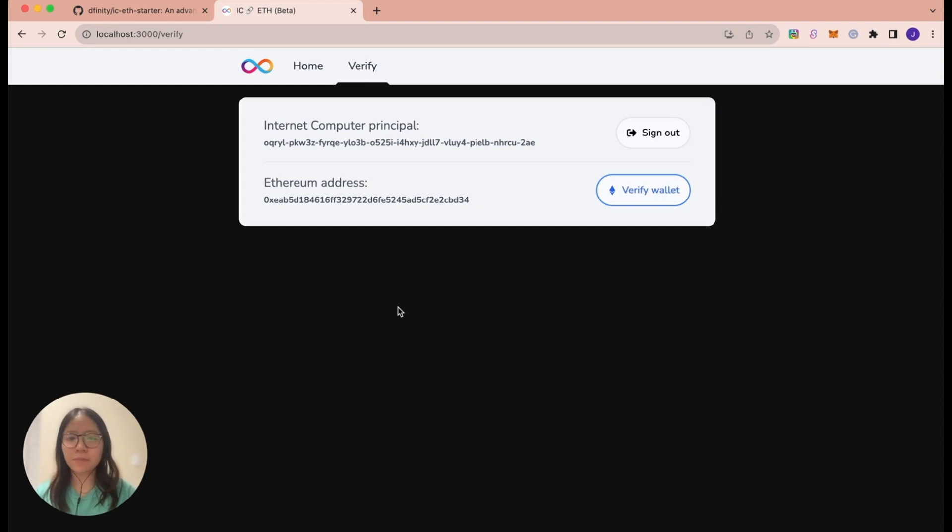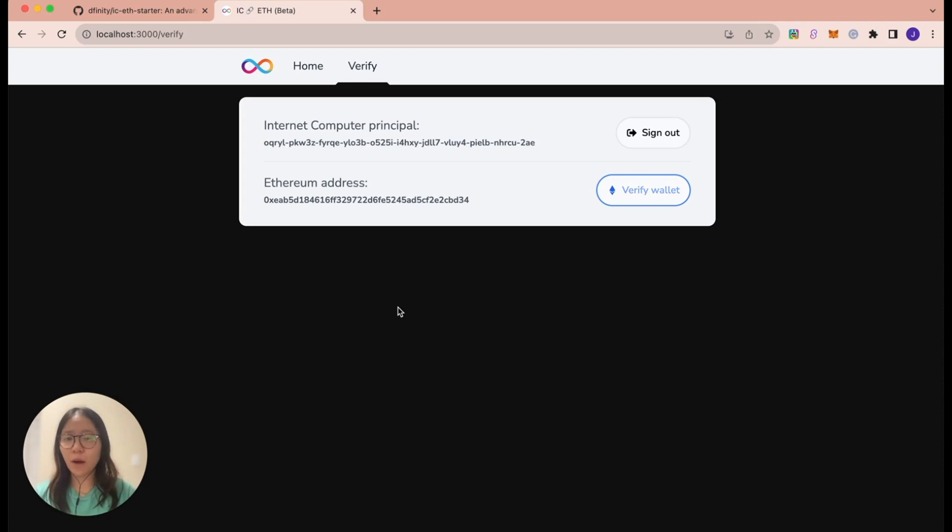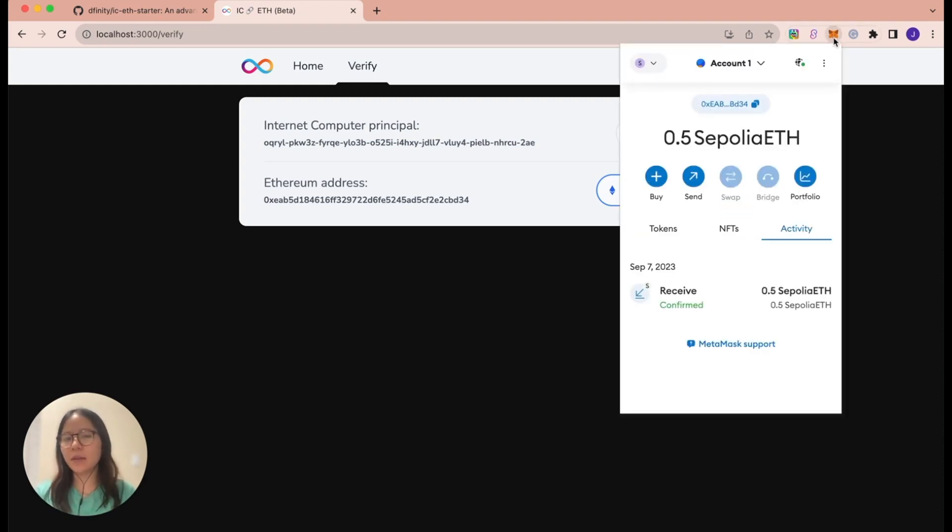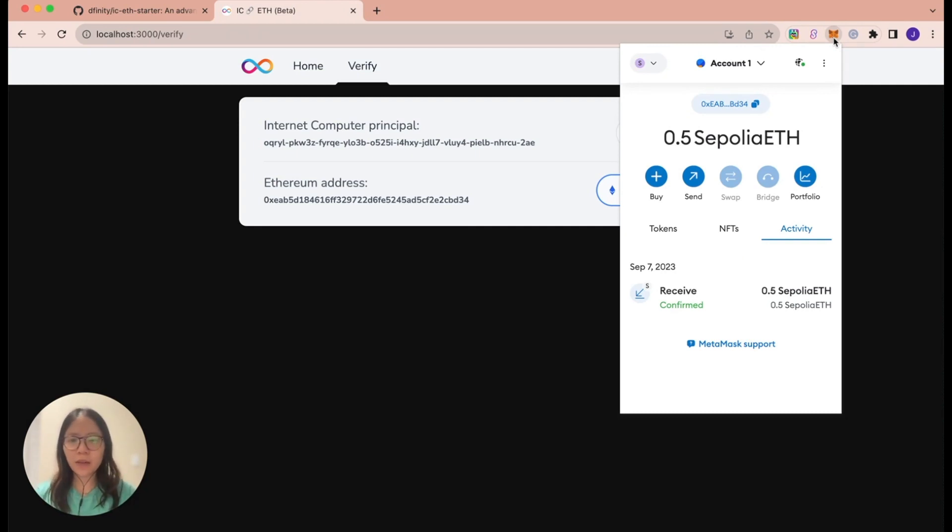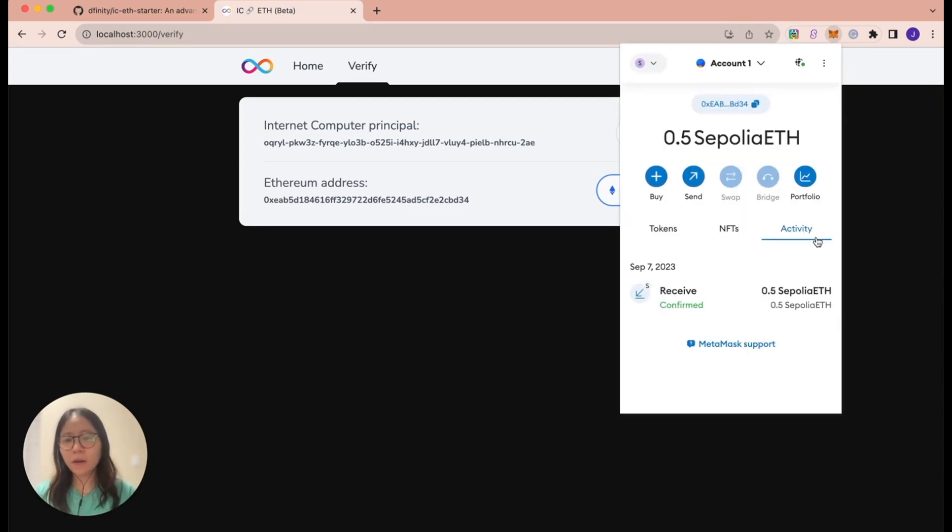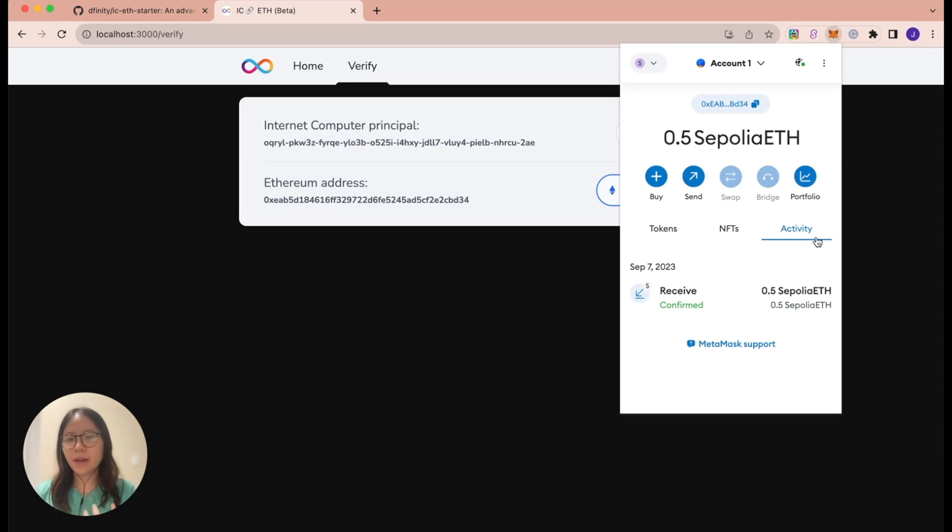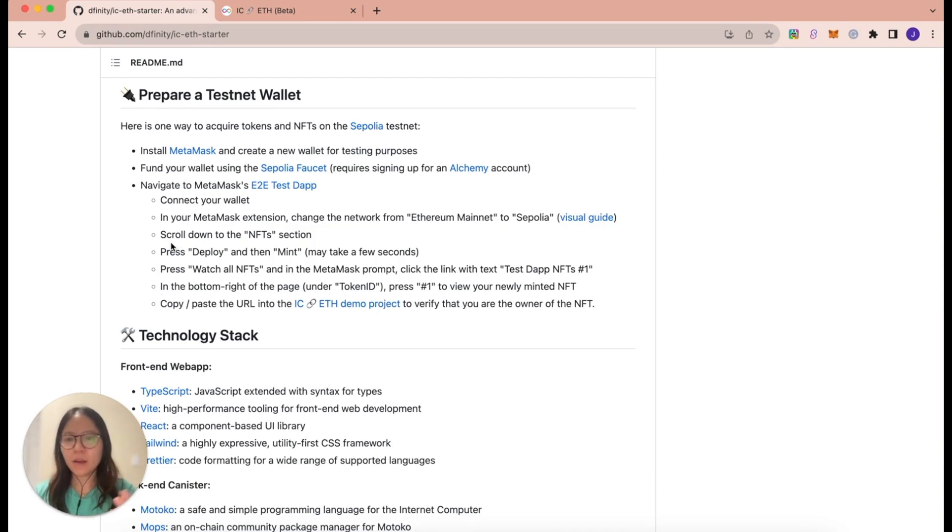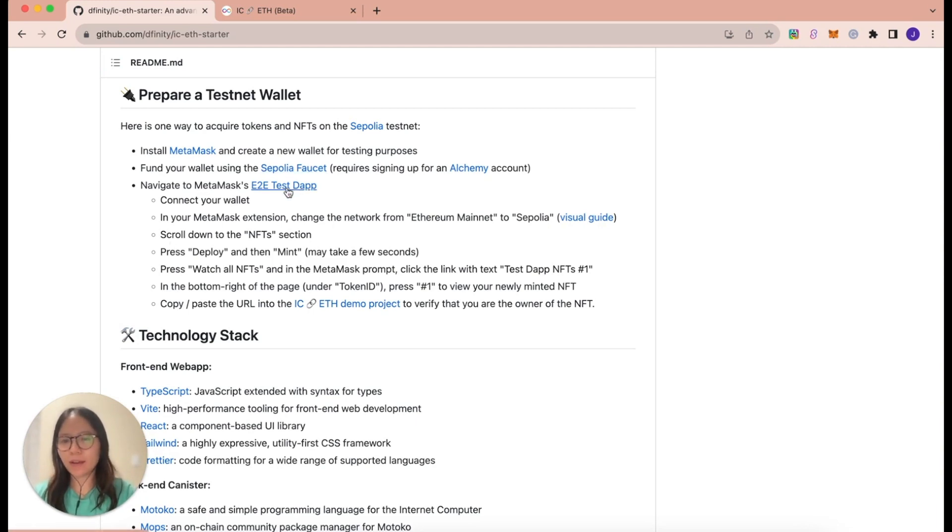As a prerequisite to this demo, you're going to need to have MetaMask, as well as an NFT in that wallet address. In this case, I'm actually using a completely new MetaMask account. And I've topped it up with Sepolia ETH, using the Alchemy Sepolia ETH faucet. And now I'm going to use the MetaMask E2E dApp that was suggested in the repository for me to get a Sepolia NFT. So now I'm going to go back to the ic-eth-starter repository and go to the prepare a testnet wallet section. And I am going to navigate to the E2E testnet app.